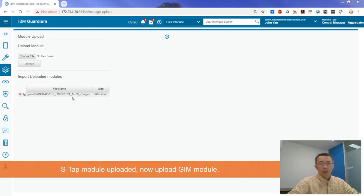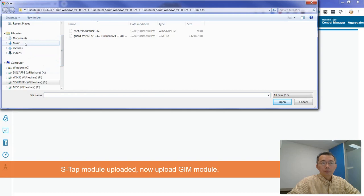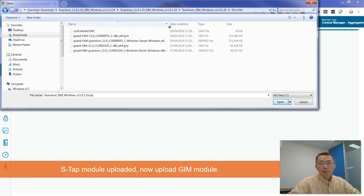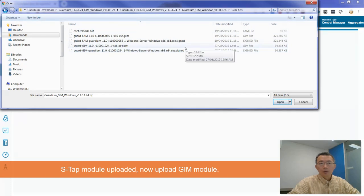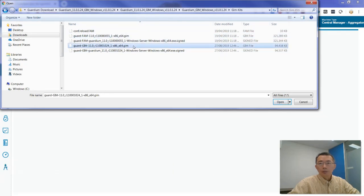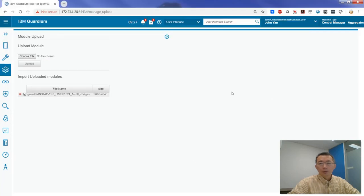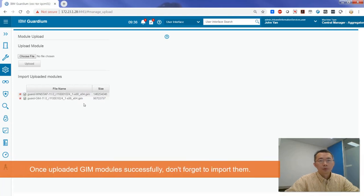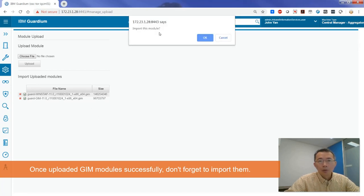I already uploaded the S-TAP module. Now I'm going to upload the GIN module. We unzip it and take a look at what we have here — we find our GIN file. We select the file we need and click Open. Now both files have been uploaded.